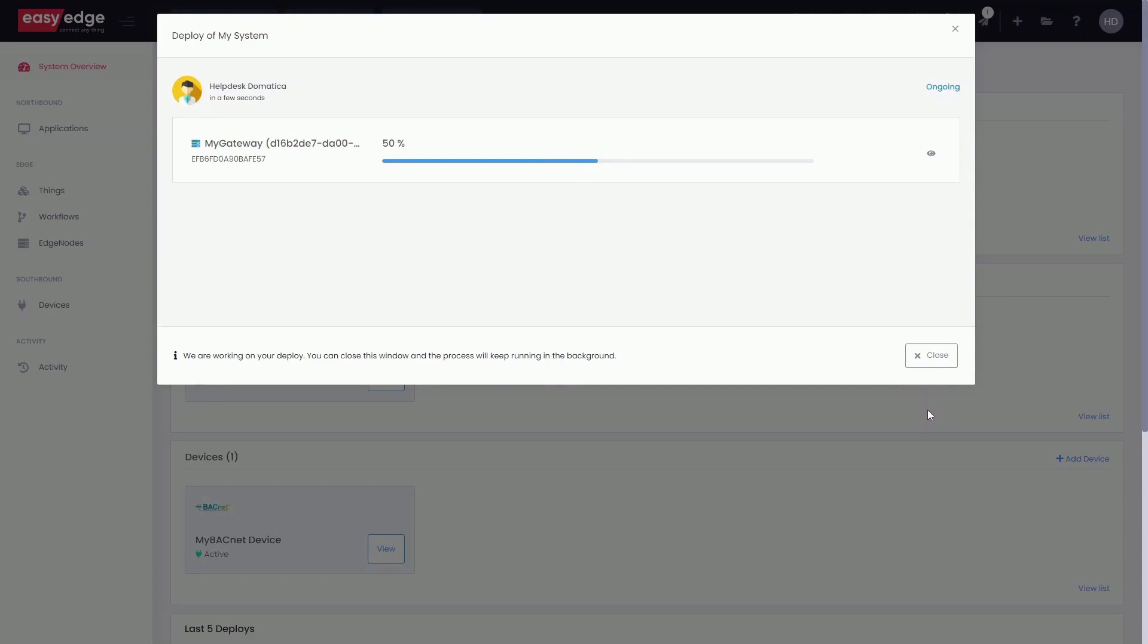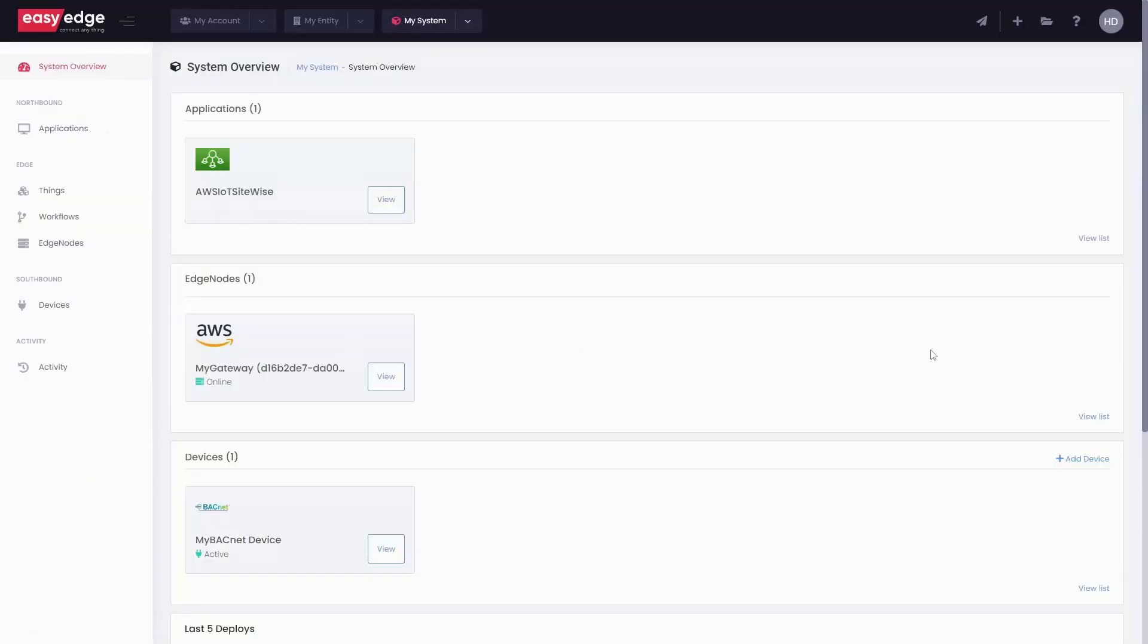Deployment will also install in the gateway all needed components for the project. After deploy is done, all data flow is processed in the gateway between the BACnet device and AWS IoT SiteWise.